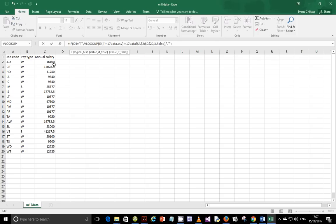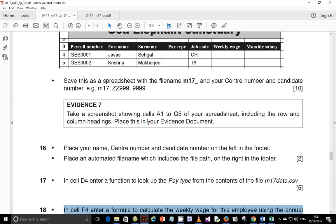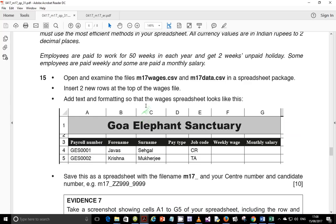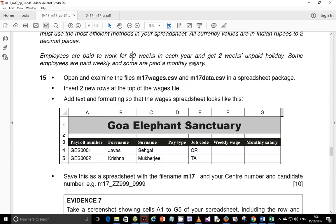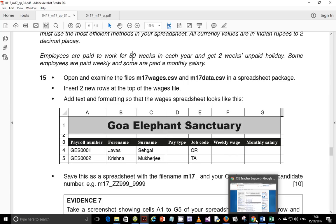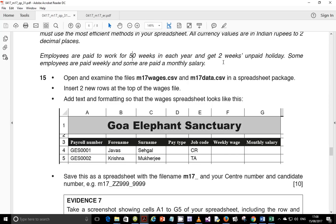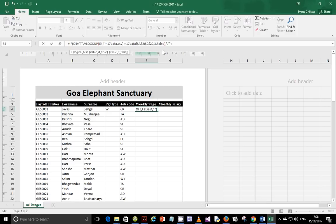Since it's a weekly salary, divide the VLOOKUP result by the number of weeks in a year. We were told at the beginning of the question paper that there are 50 weeks — employees work 50 weeks and are not paid for 2 weeks — so instead of using 52, you use 50.